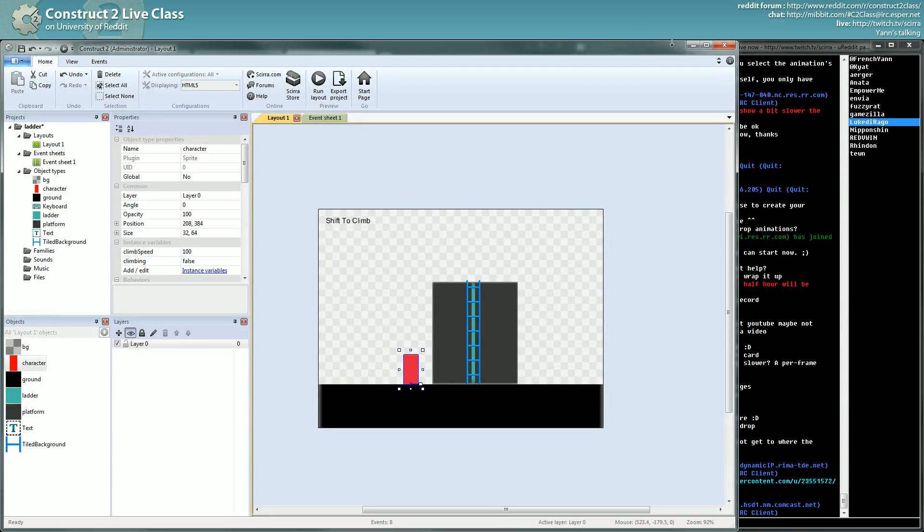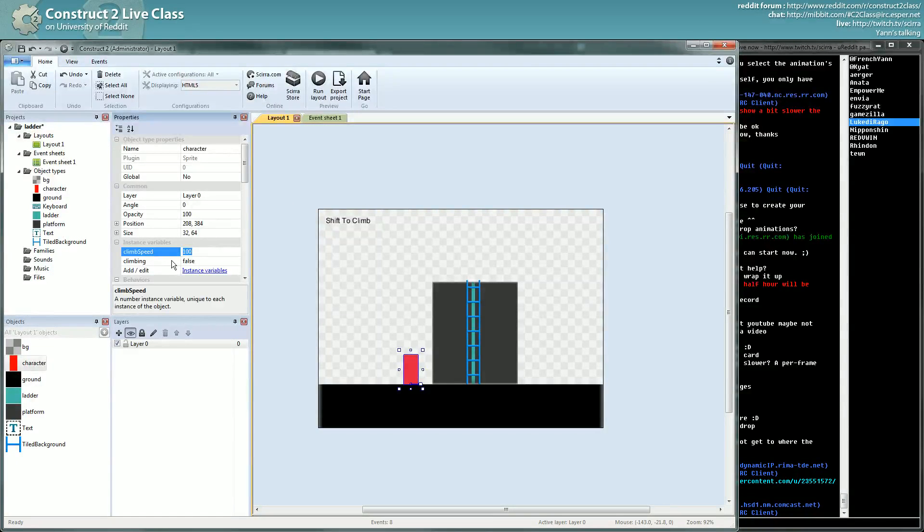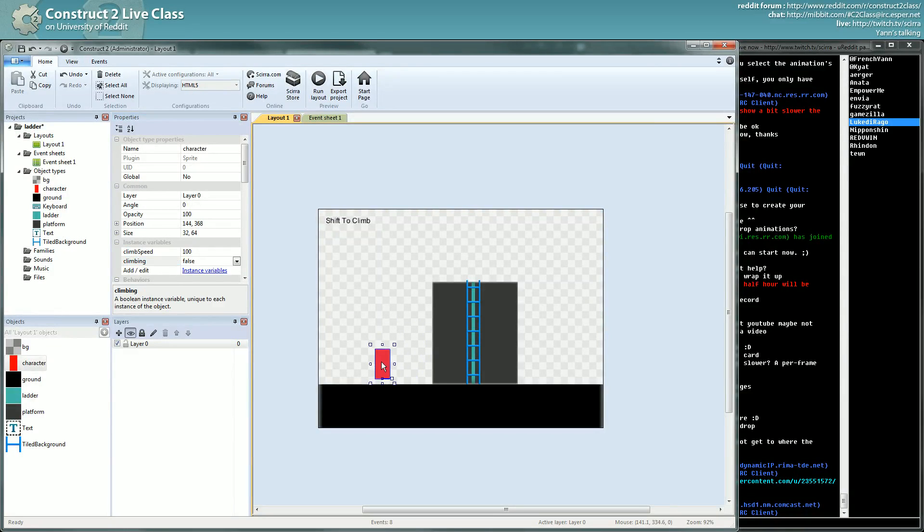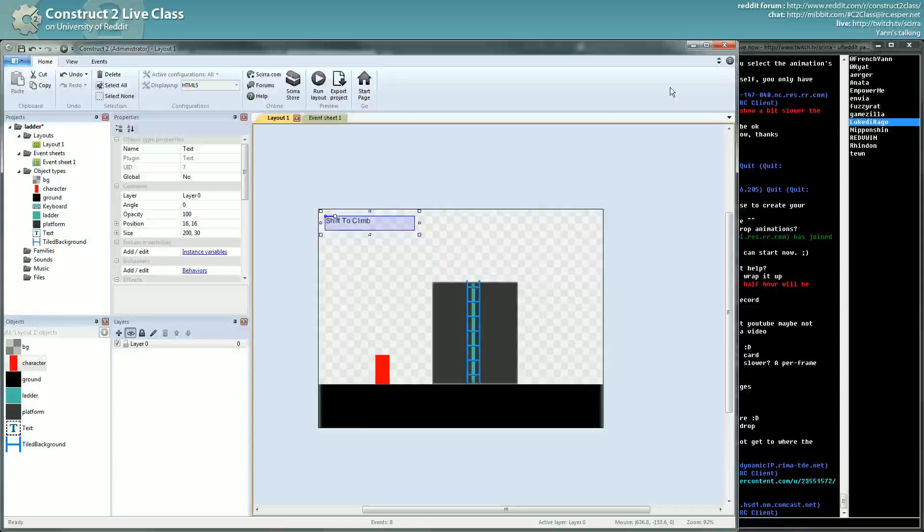But anyway that's all you need to know. There's a climb speed variable on my sprites that's good to know, but I think that's enough.